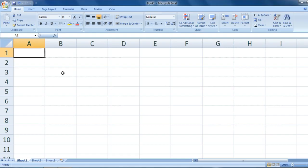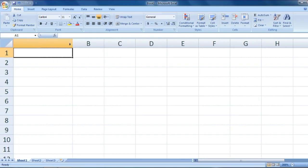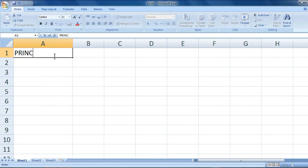Hey guys, you are watching Study Help for All and in this video we'll be seeing how to calculate simple interest using Excel. In order to calculate simple interest we need to have principal and the rate of interest.